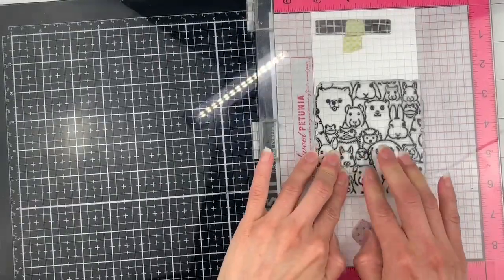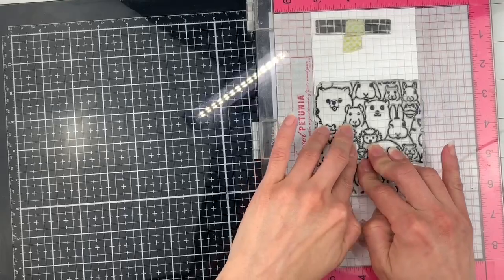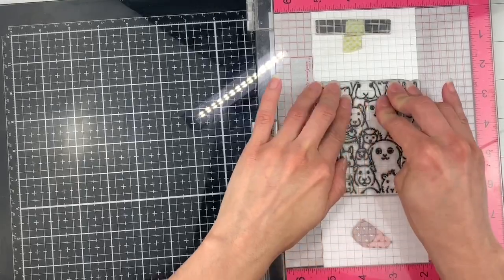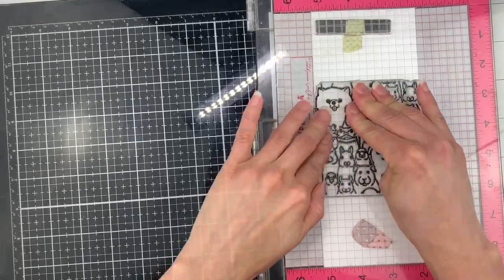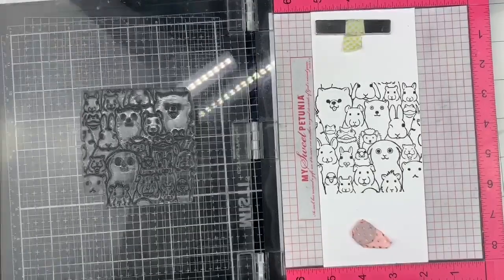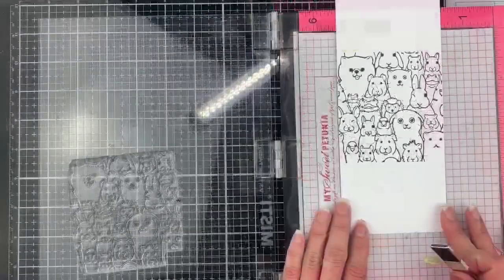I think this image is not dark enough. So thanks to my Misti, I can stamp this image again. And now it looks better.